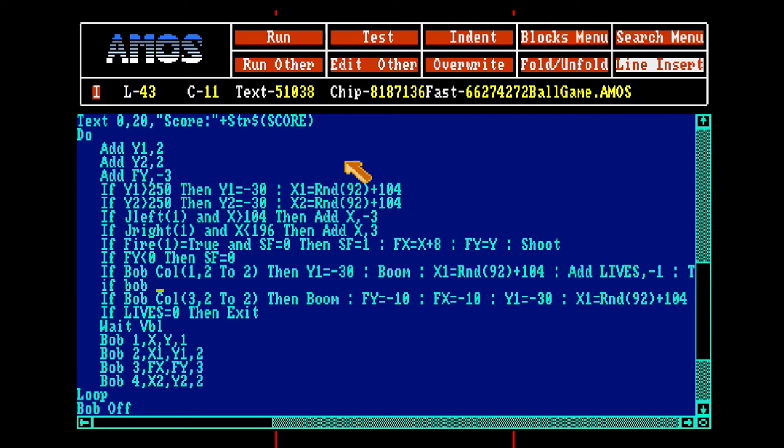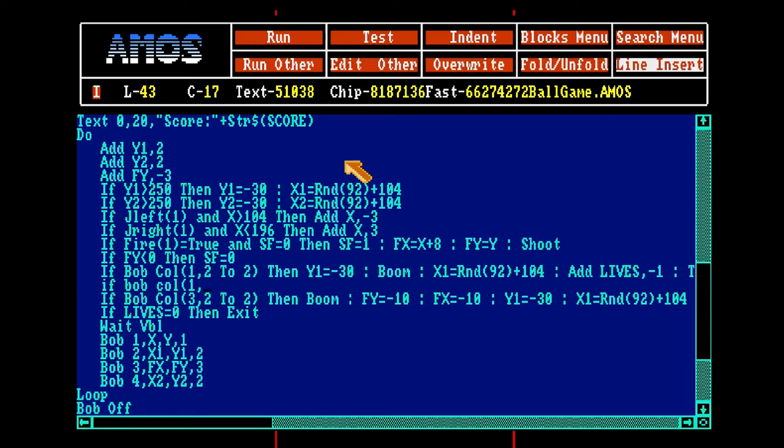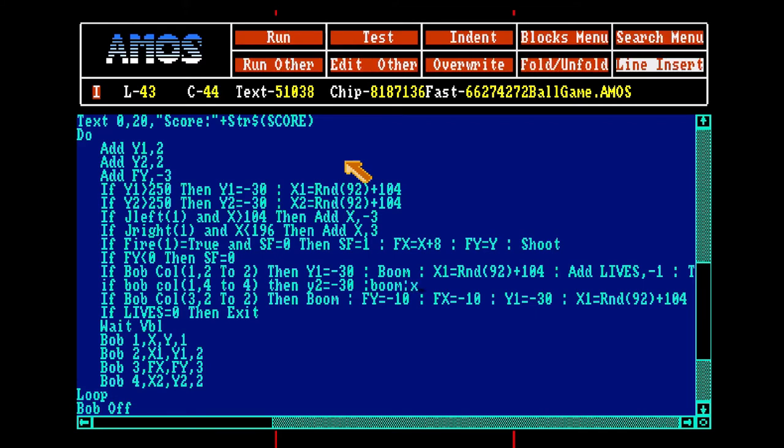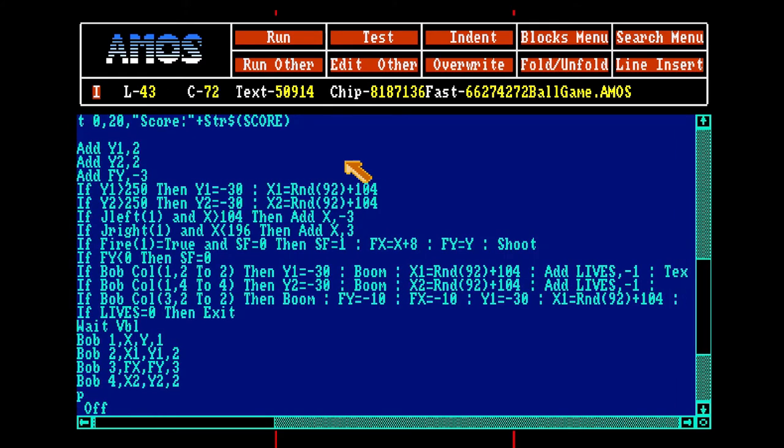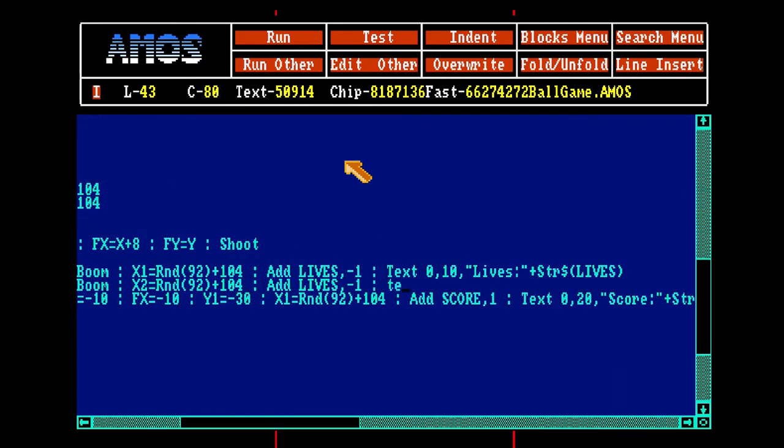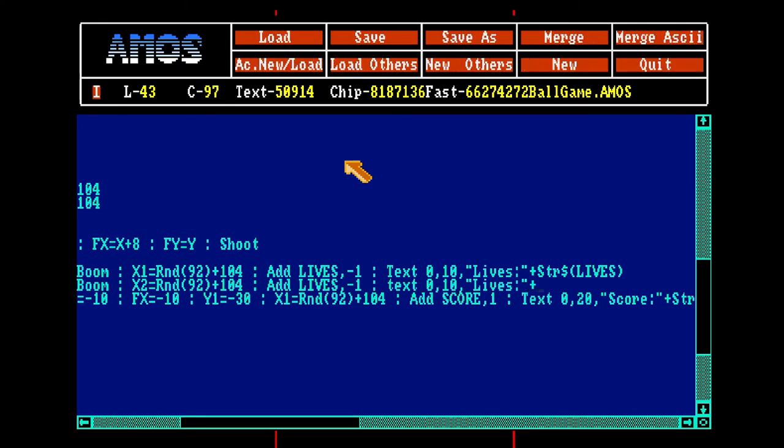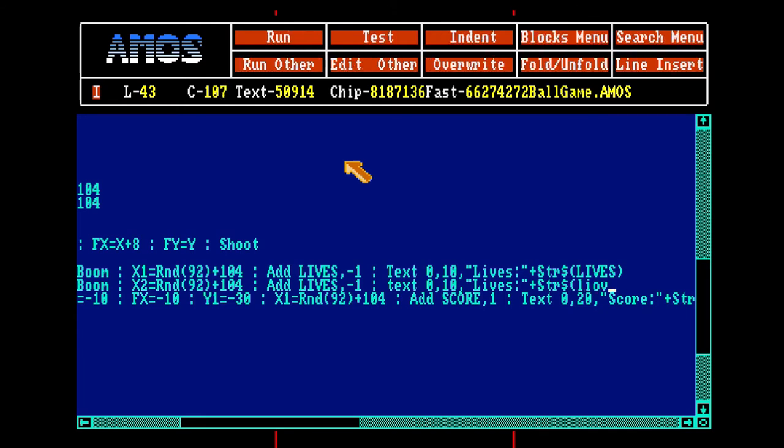So let's make this. If you hit the other one with 3, 1 2, plus 1, 1 4, add lives minus 1, text 0 10 lives plus string dollar lives.